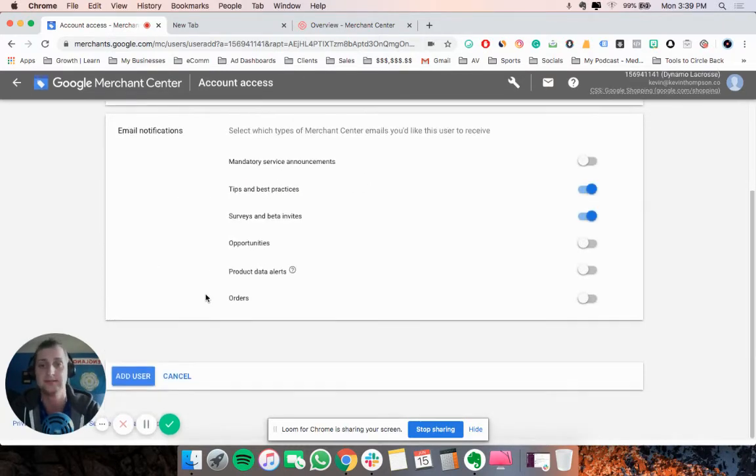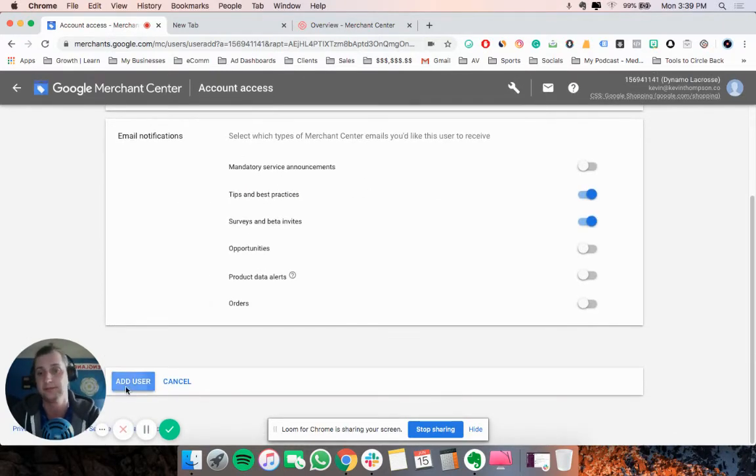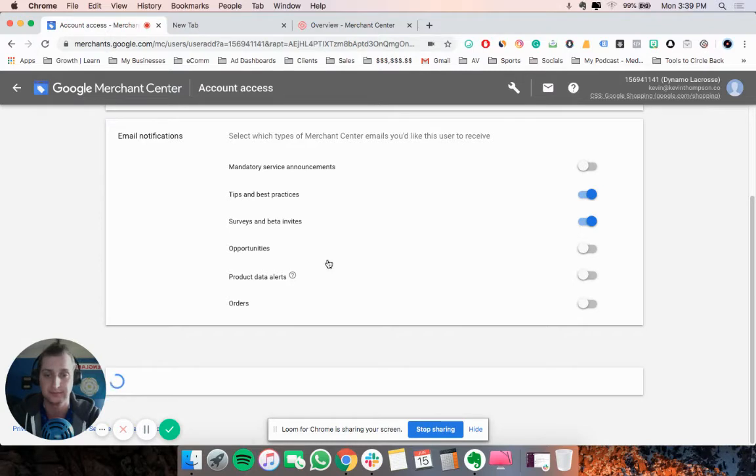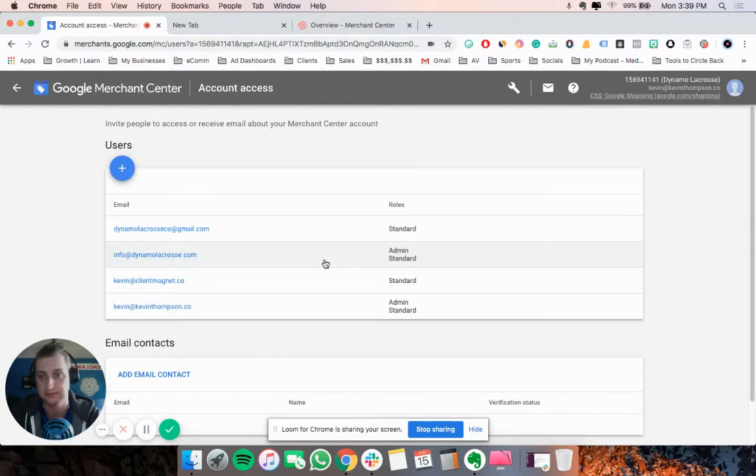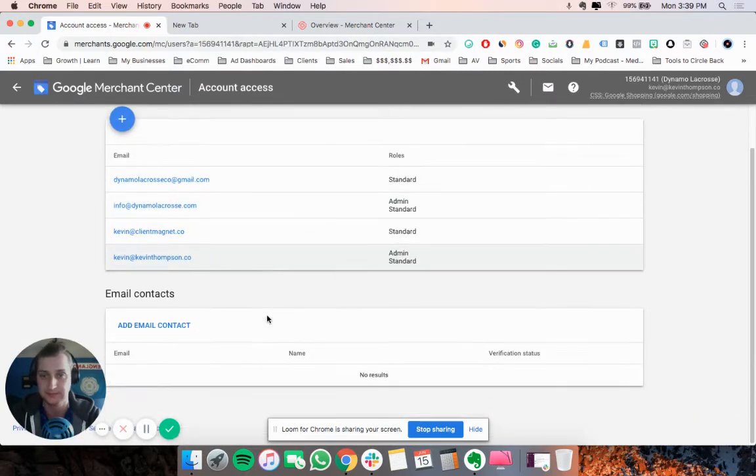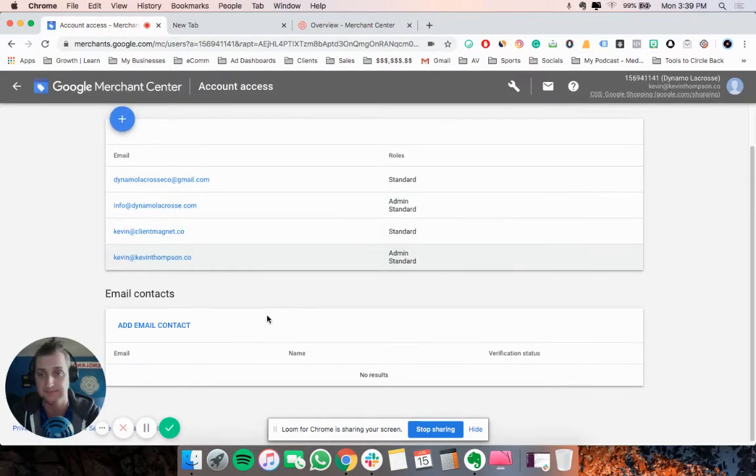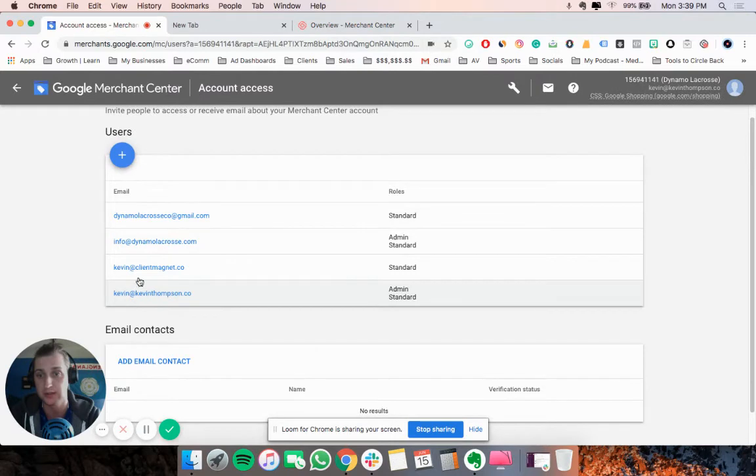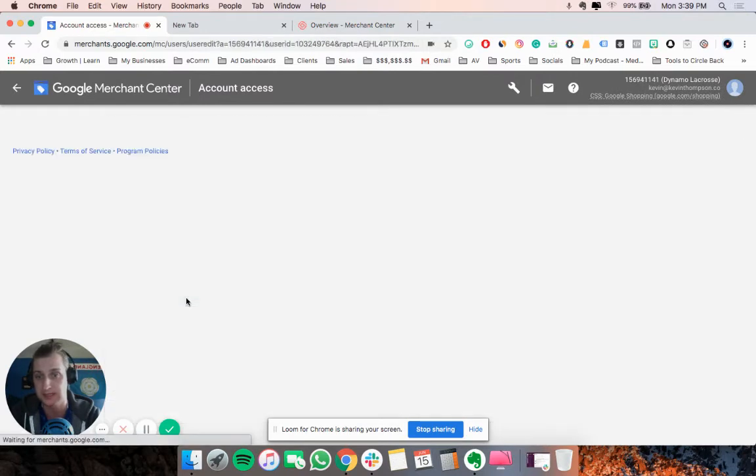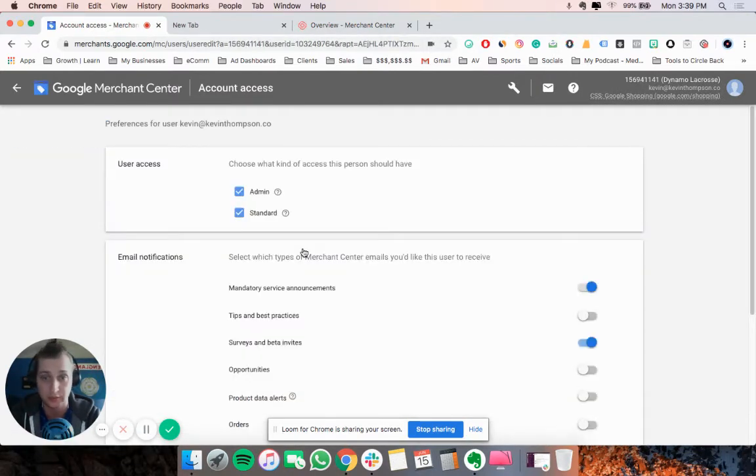Add user, and that's it. Then they just go and confirm it, and that's that. If you want to remove somebody...